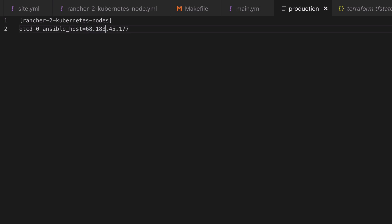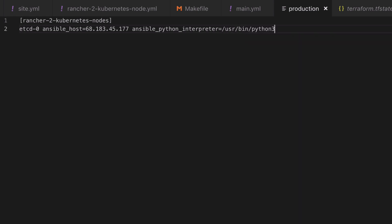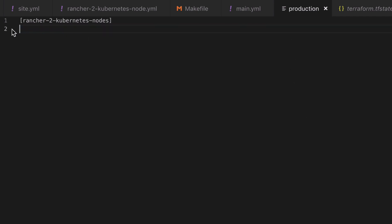Now because we're using Ubuntu 16.04, we're going to hit upon a problem in that Python 3 is going to be installed, but by default Ansible is going to try and use Python 2 when running commands on the remote system. So there's various ways to solve this including using host vars or group vars, but at this stage I'm going to go with the simplest option which is to set the ansible_python_interpreter path to be python3.